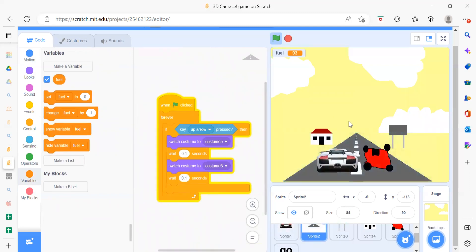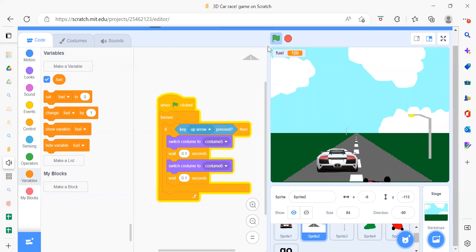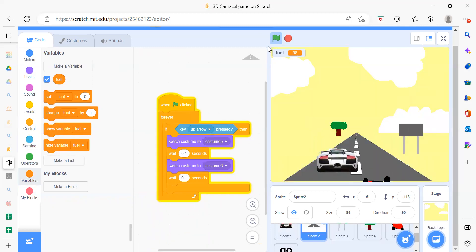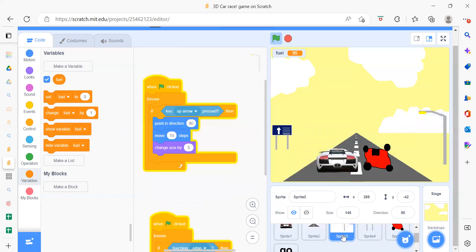Now we'll look at Sprite 2, which is the road. There isn't much code here. When the flag is clicked, if the up arrow is pressed, we switch the costume, wait for a second, and switch the costume again — because the road has two costumes. This creates the effect that your car is moving down the road.